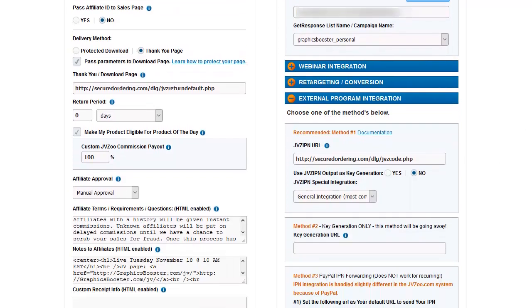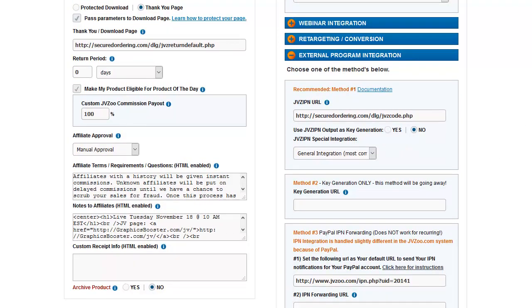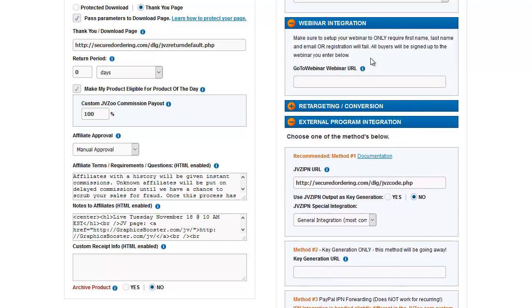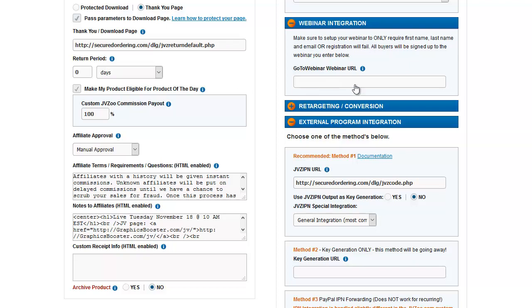Let's scroll down. We have webinar integration. This allows you to take all of your buyers and automatically put them onto a GoToWebinar webinar. It automatically registers them, and you do have to set up your webinar to require first name, last name, and email, and that will automatically register these buyers into there.